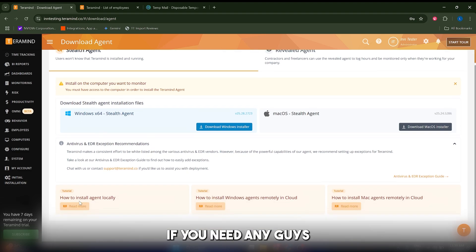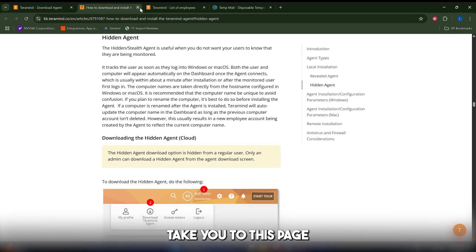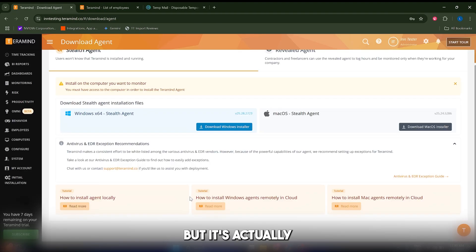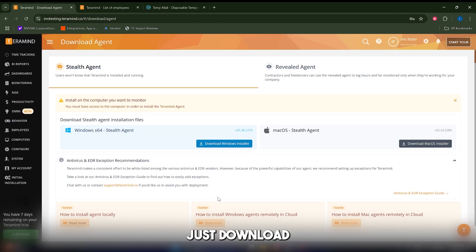If you need any help, just click on here and that will take you to this page, but it's actually very simple—just download the file and install it.